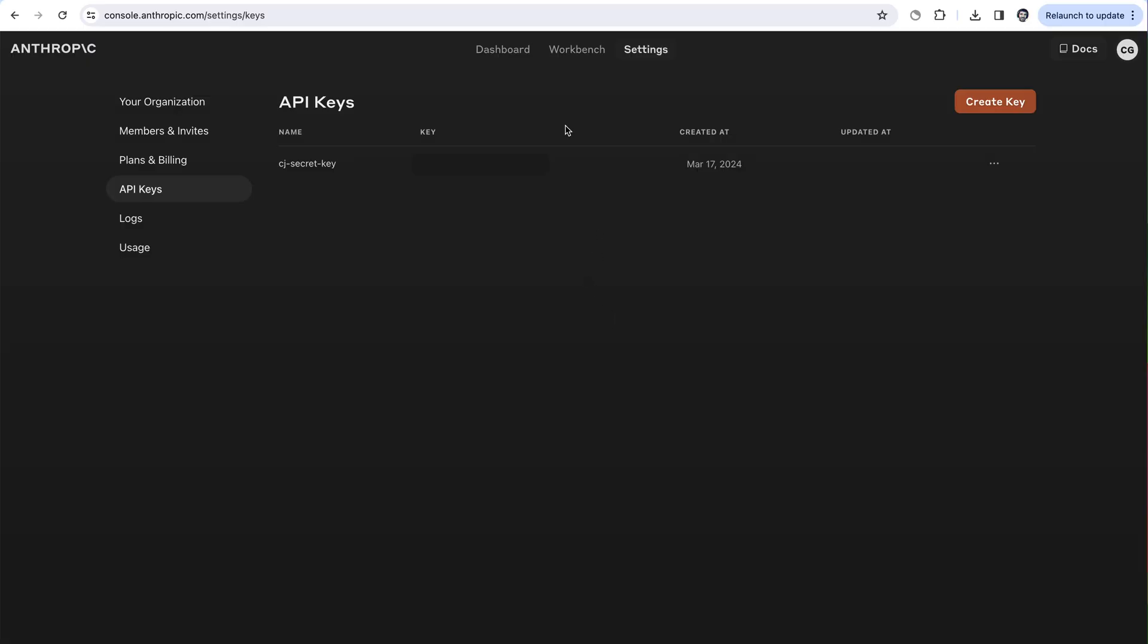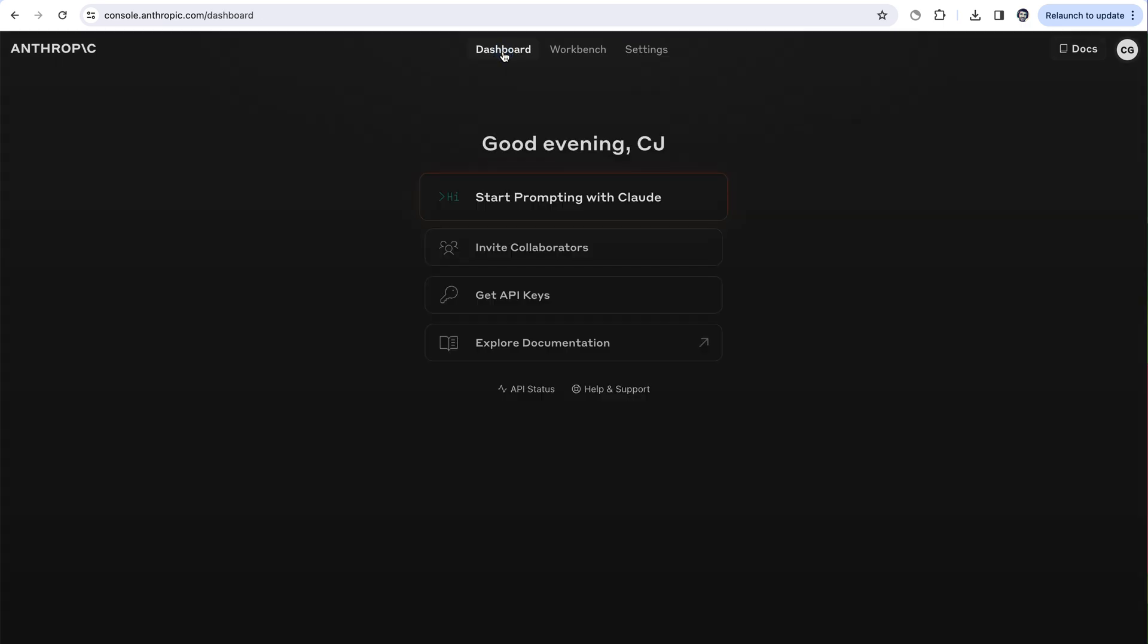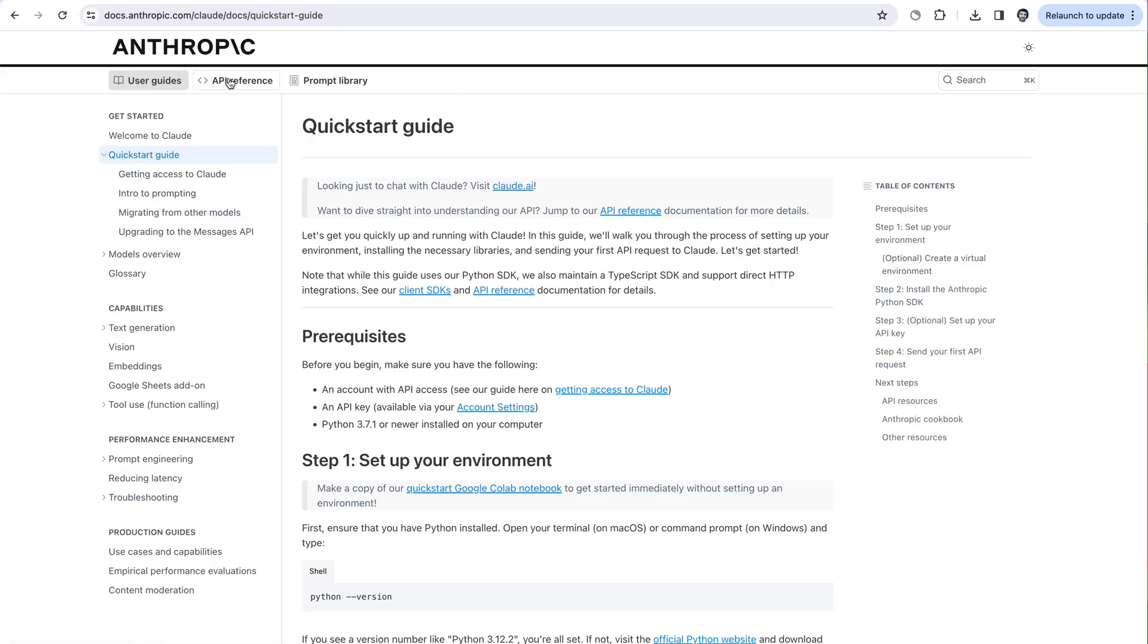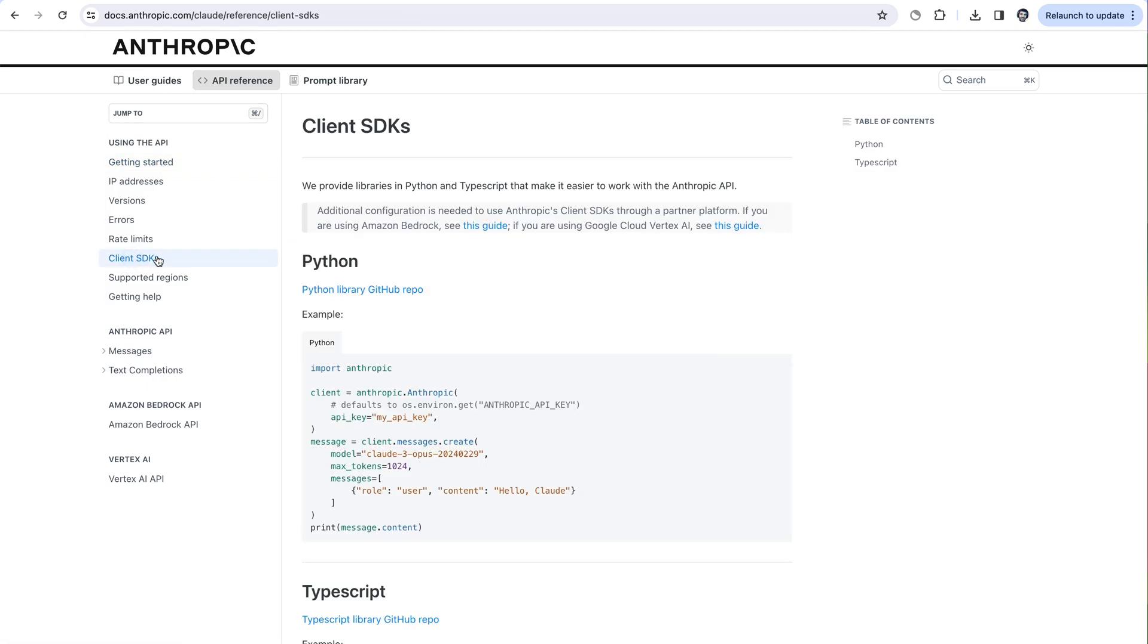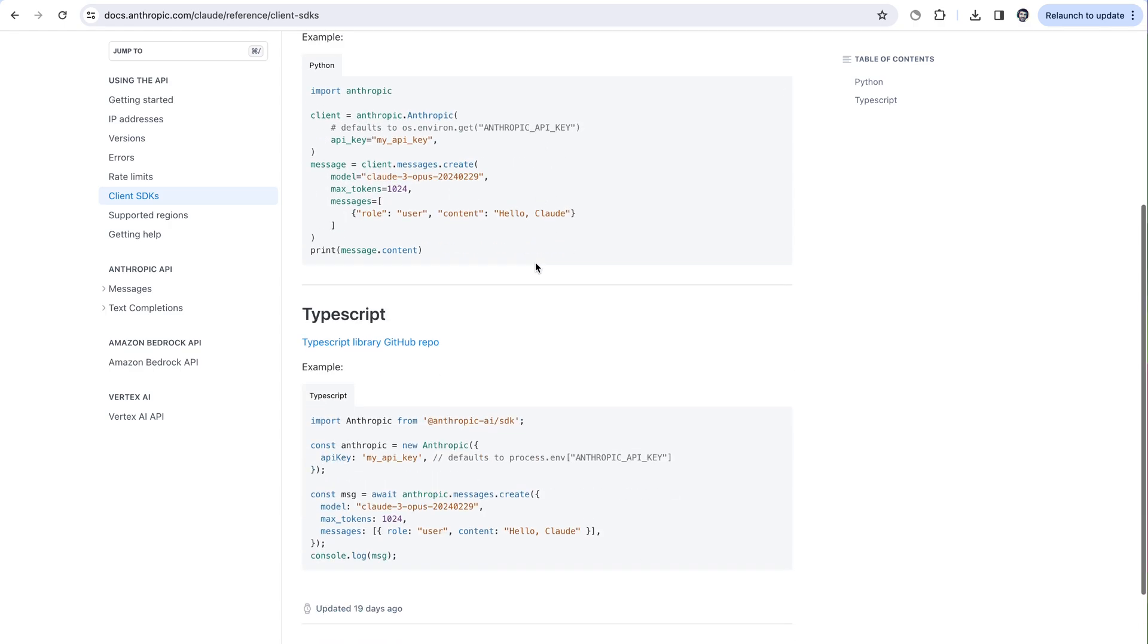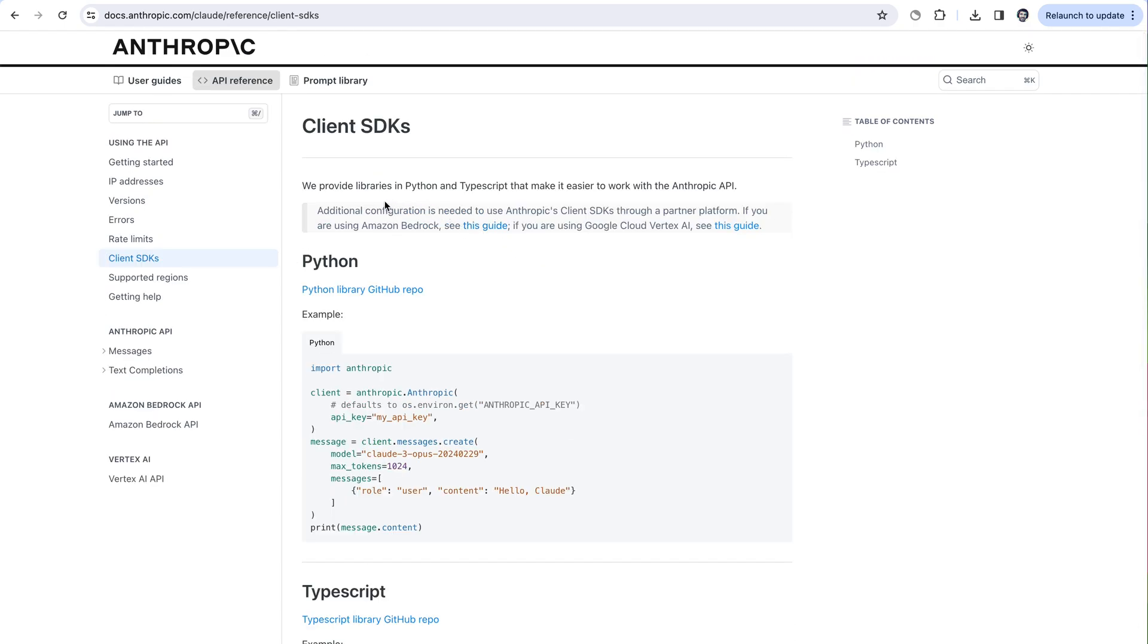Then we can go back to the dashboard and explore the documentation. If you click on API references, there are a bunch of different ways you can use it, including a Python SDK, TypeScript SDK, REST API, as well as through the Vertex AI API and Amazon Bedrock API.